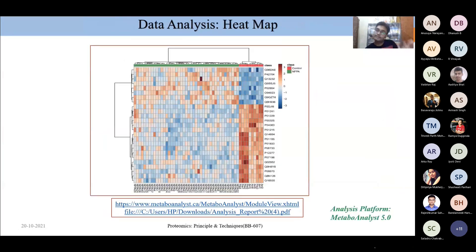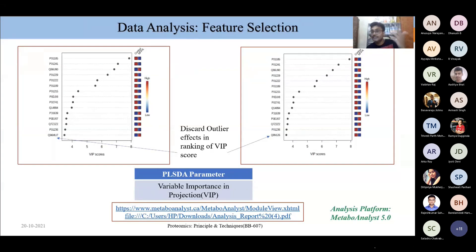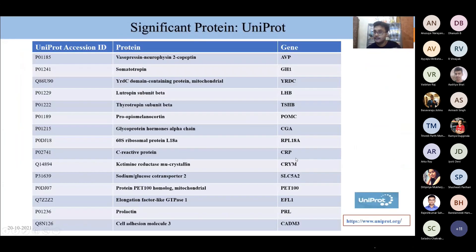From the heatmap, you can see the data is properly segregated. For the VIP plot — I took 15 features forward for the machine learning model. These are accession IDs which I looked up in UniProt to identify the corresponding protein names and genes.